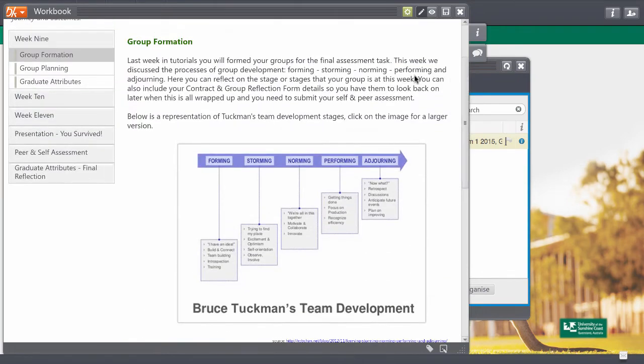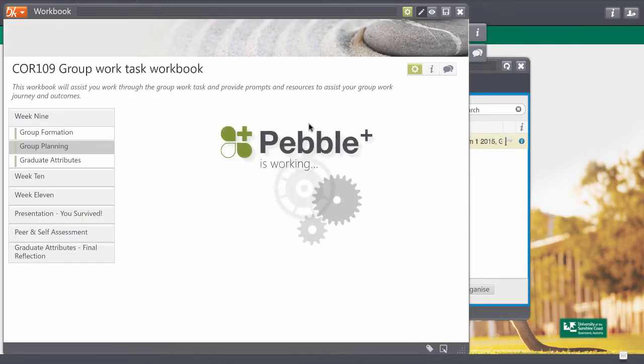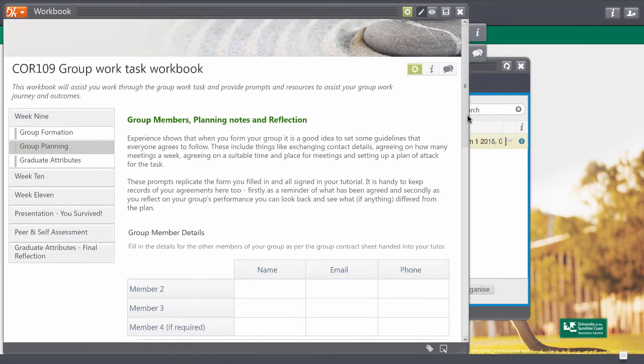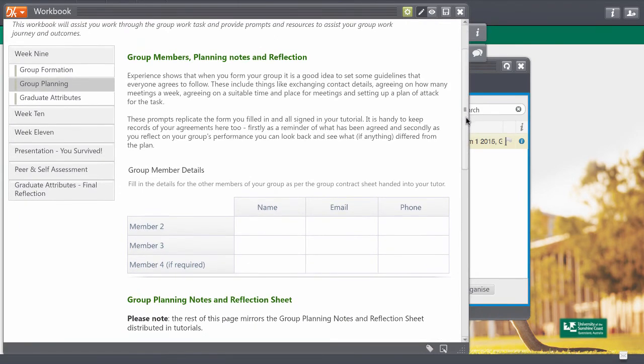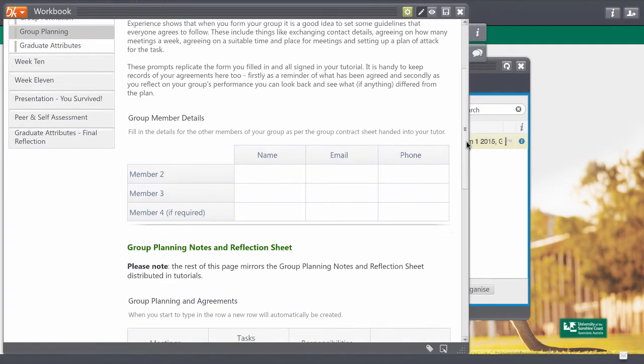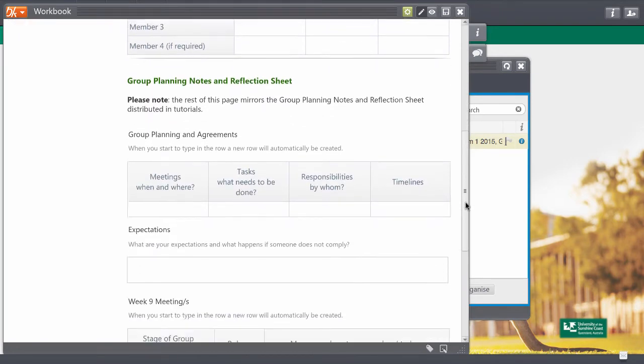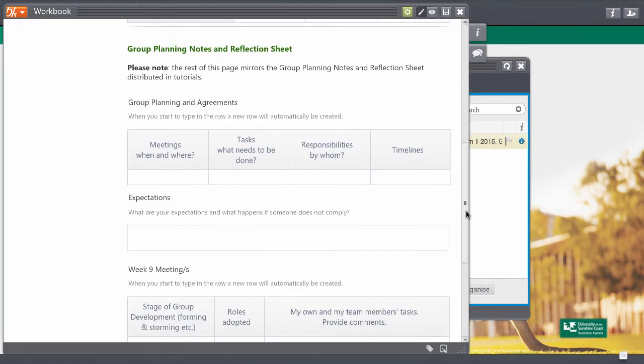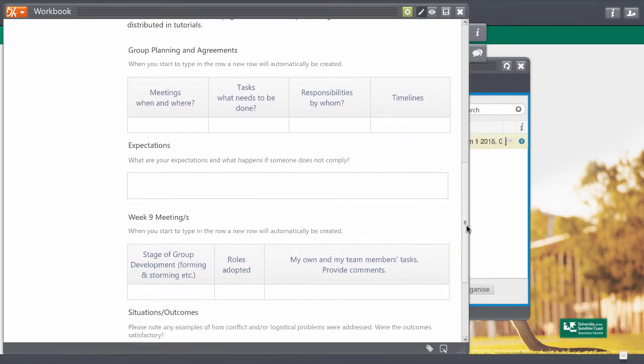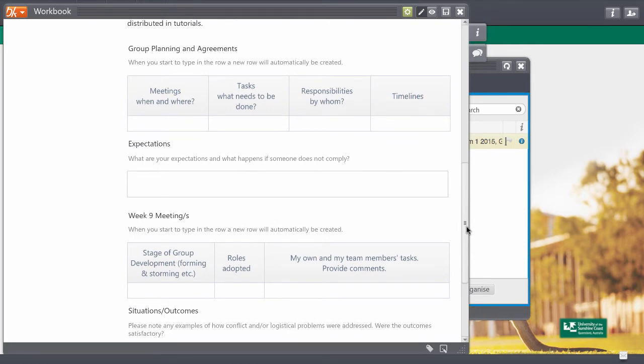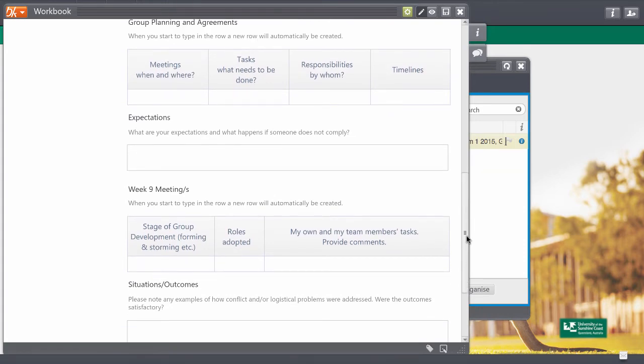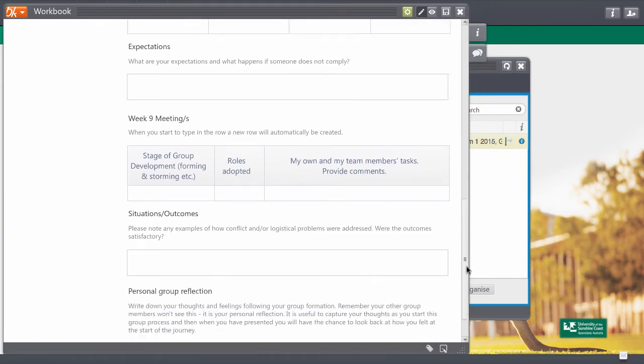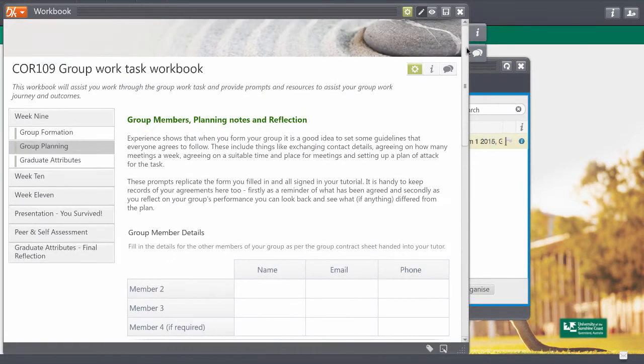The next tab takes you to your group planning tab and over here you can put in the names of your group members and then a lot of the information from here mirrors the group planning notes and reflection sheet which you've got in your tutorials. So you're just keeping your information in here so that you have it all in one spot for the whole assessment task. Right, so you can fill that information in.